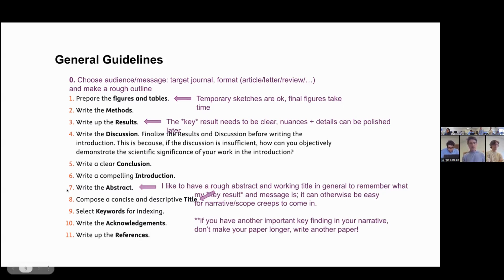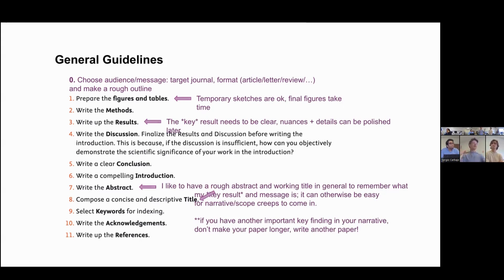Don't worry so much about writing the abstract perfectly. I personally like to start with a tiny little abstract and an ugly title so that I remind myself every time I go to the paper: what is it that I was going to tell? Because sometimes I change my mind and go off on a tangent. It helps me stay anchored when I have a working title — this is the story I wanted to tell — because often we have many parallel stories or a couple of papers in mind.